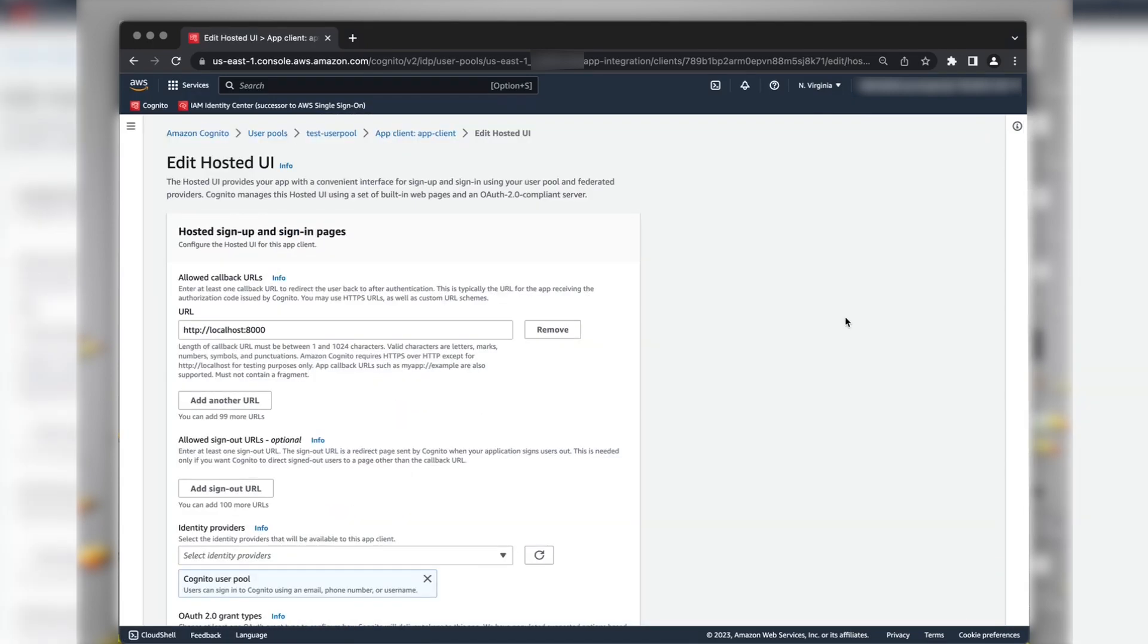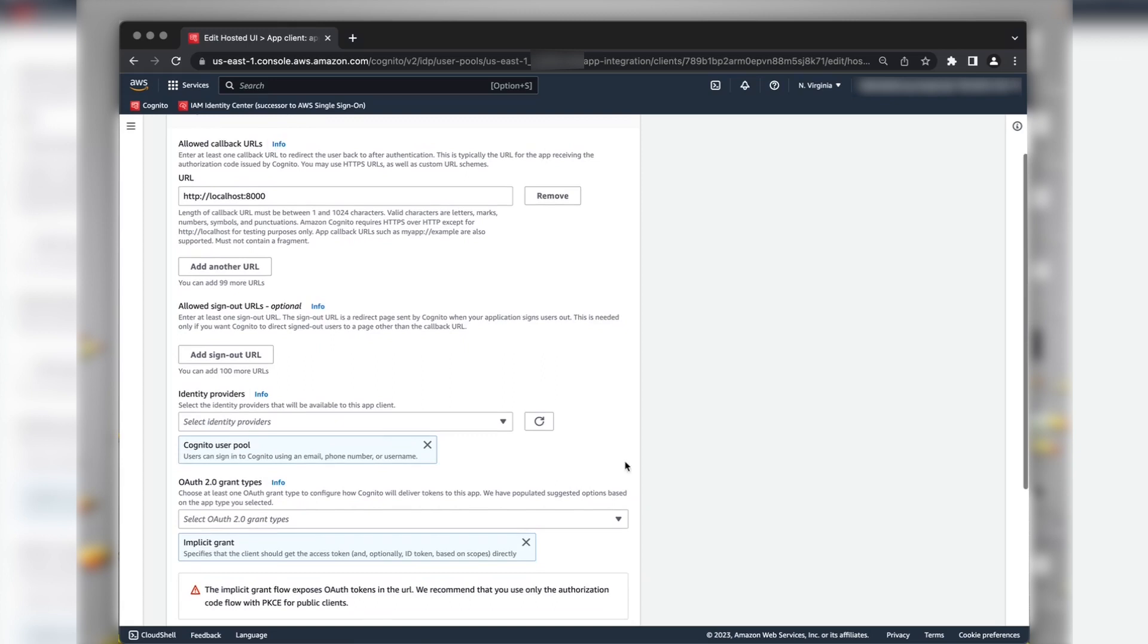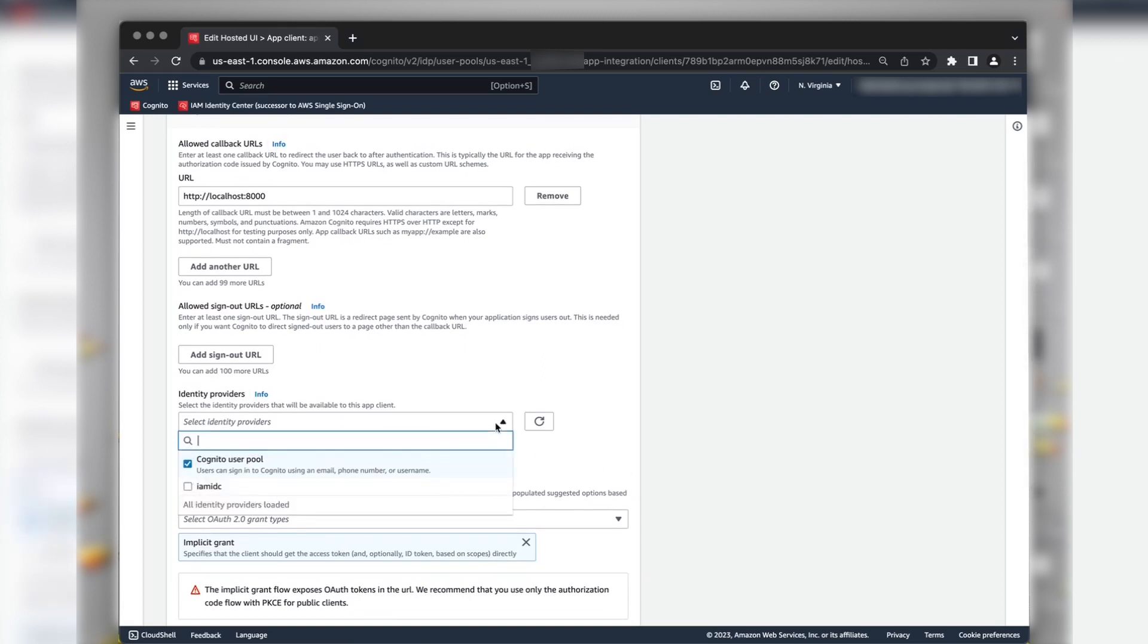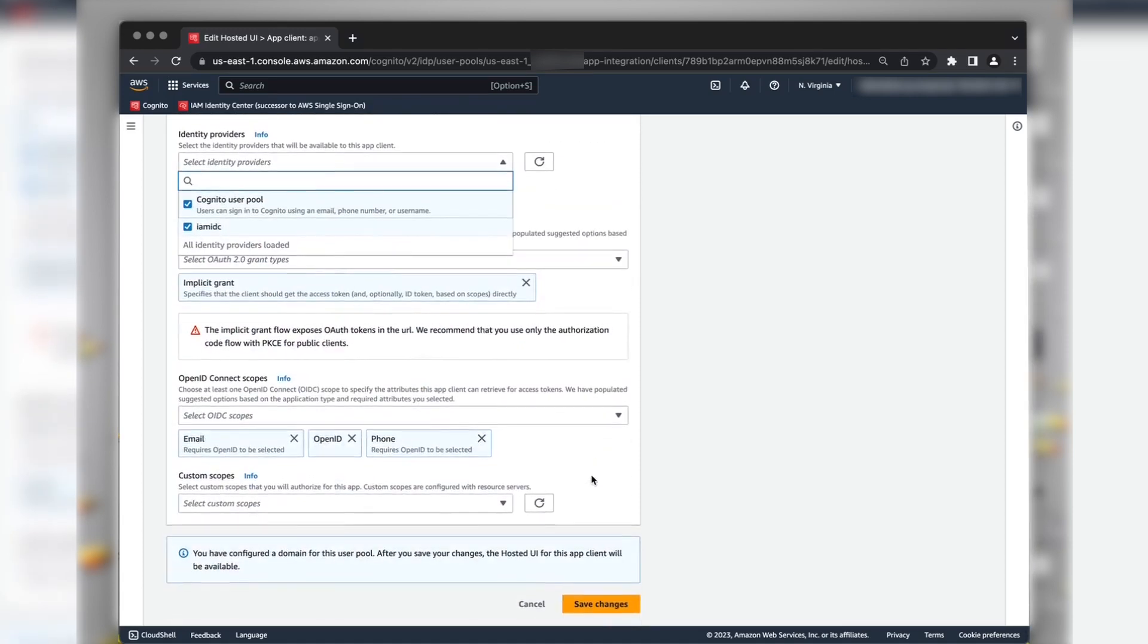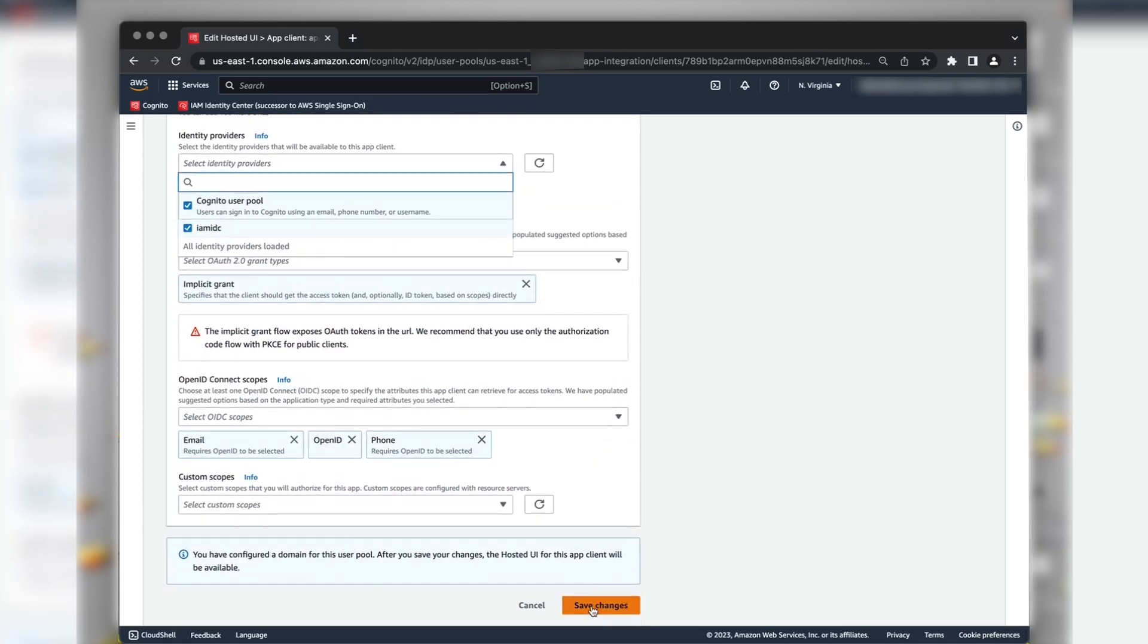Now, choose the Selected Identity Providers drop-down list. Select the IAM Identity Center provider that we created in the previous section. Scroll to the bottom and choose Save Changes.